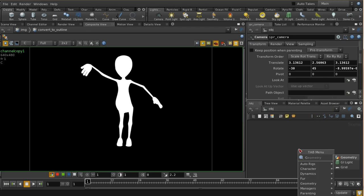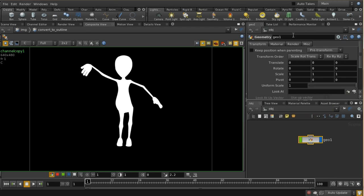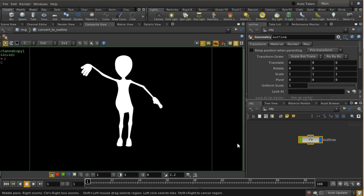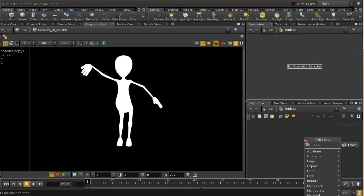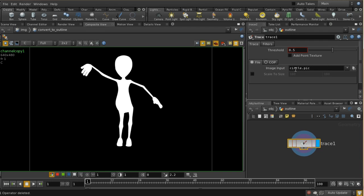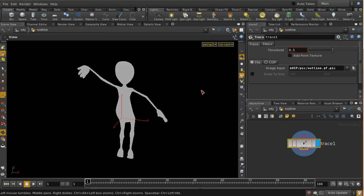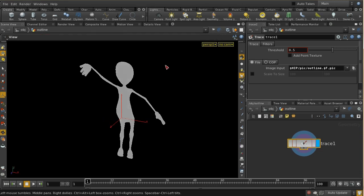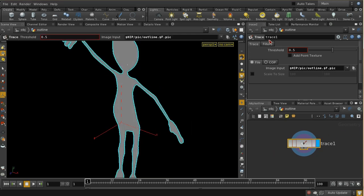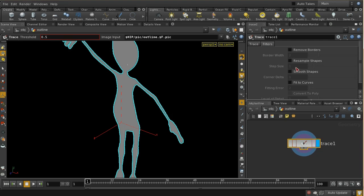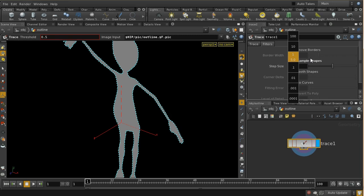The next thing we can do is create a geometry object which I'm going to call outline and dive inside. I'm going to use something called a Trace SOP, which is a way of converting an outline contained in an image into a piece of geometry. Let's load in our outline and we can see in the scene view that we've got the outline as a piece of geometry. There are a lot of points around the edge, so on the filters tab I can resample and increase the step size to six, giving us just 300 points.